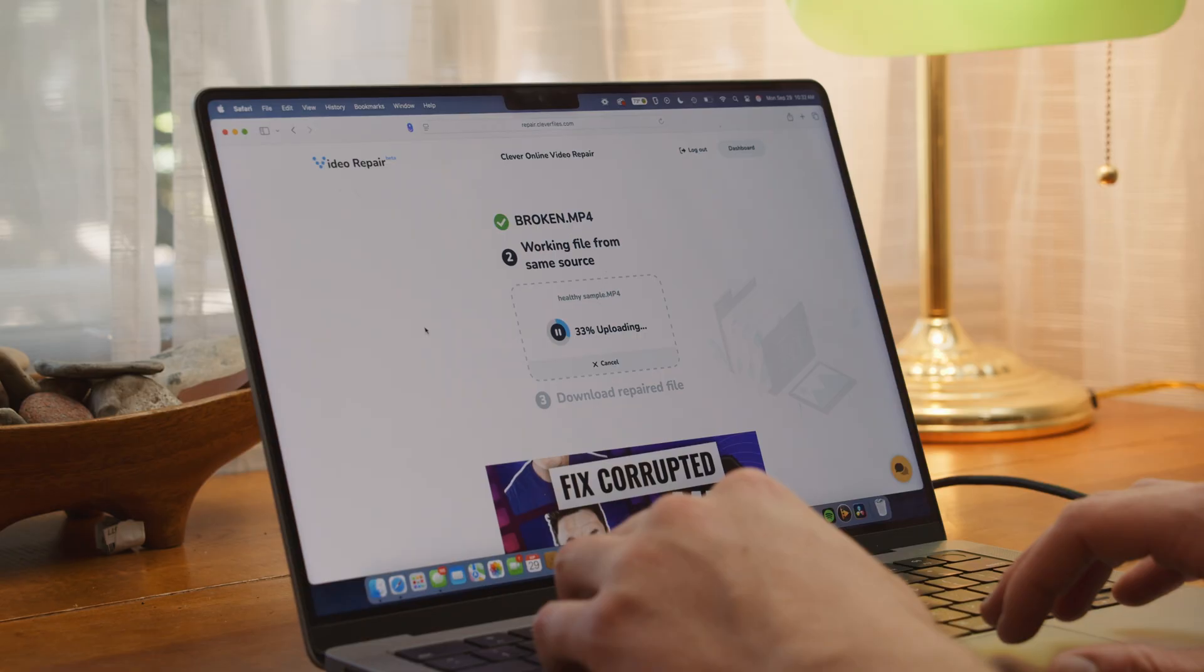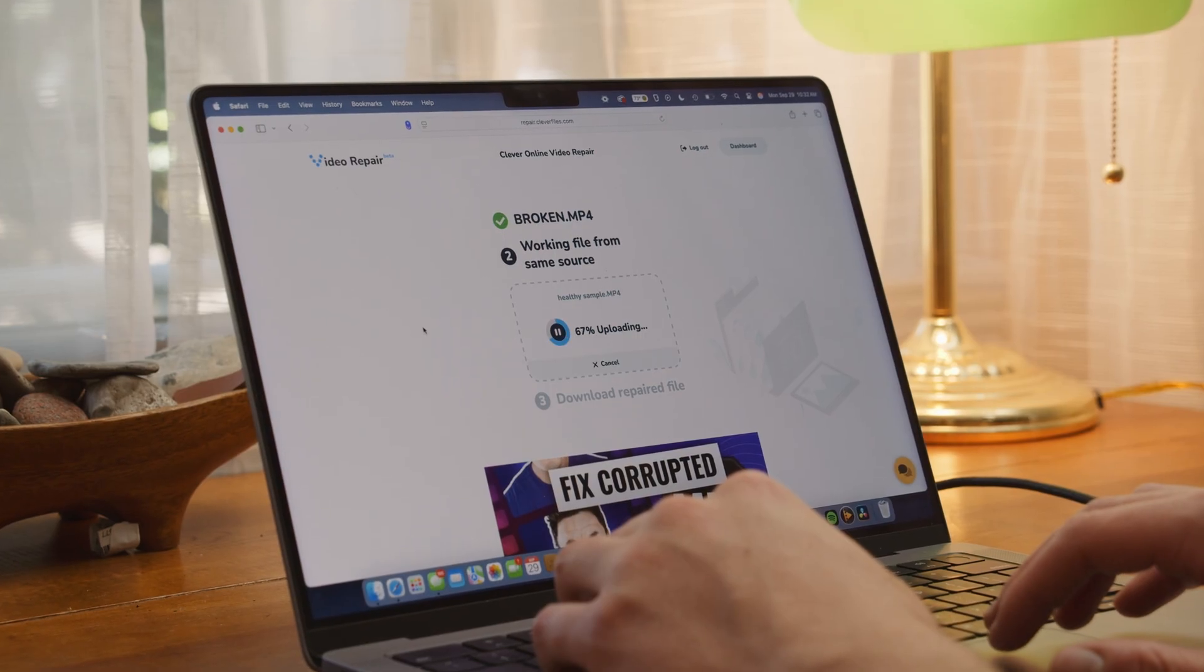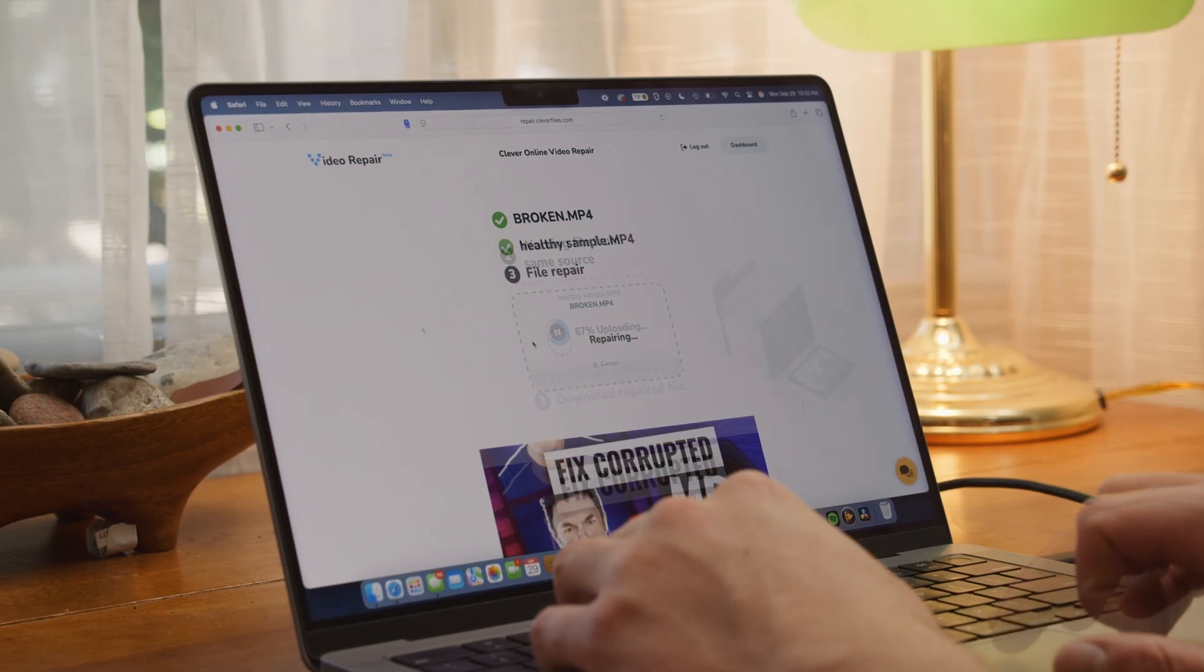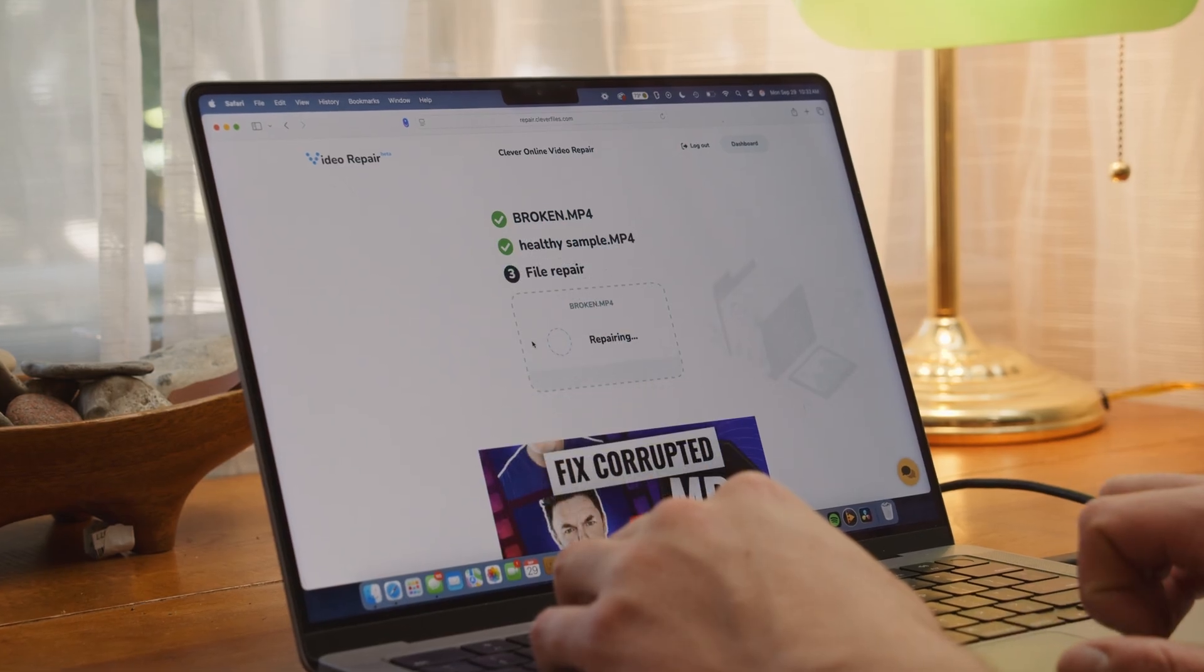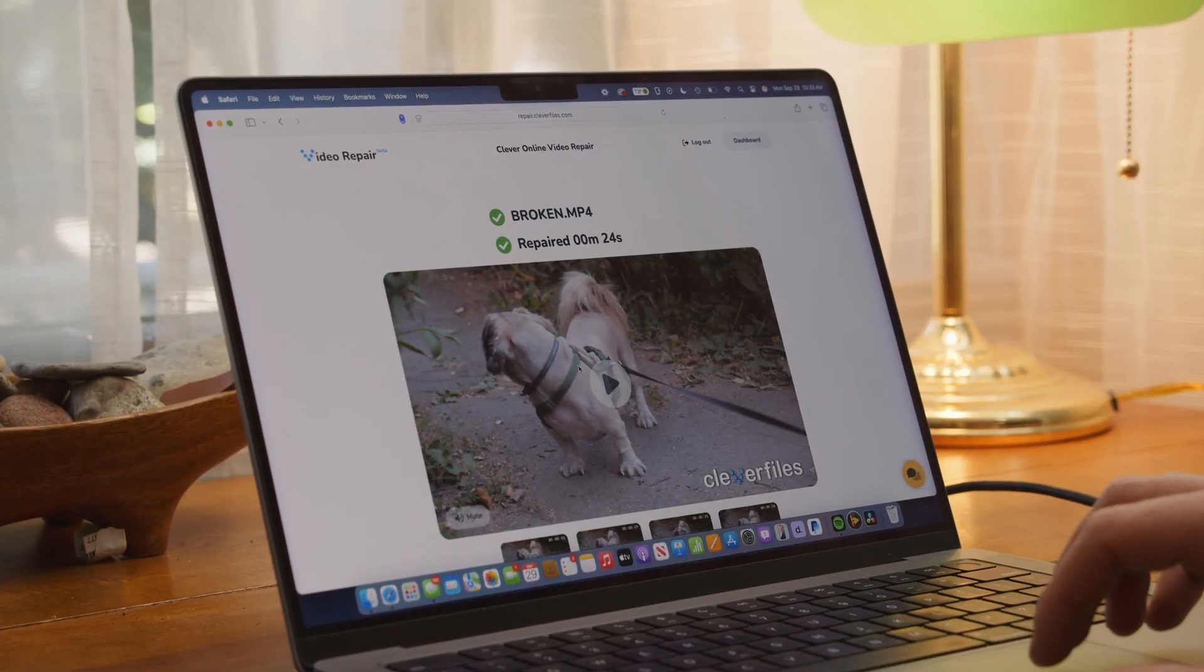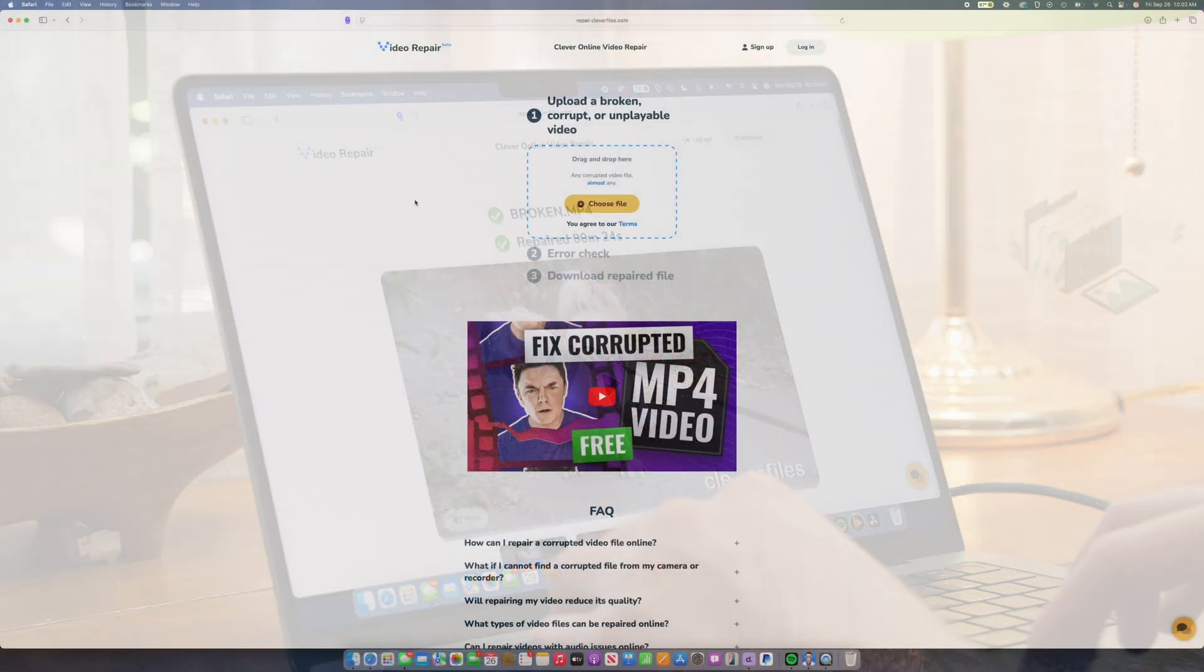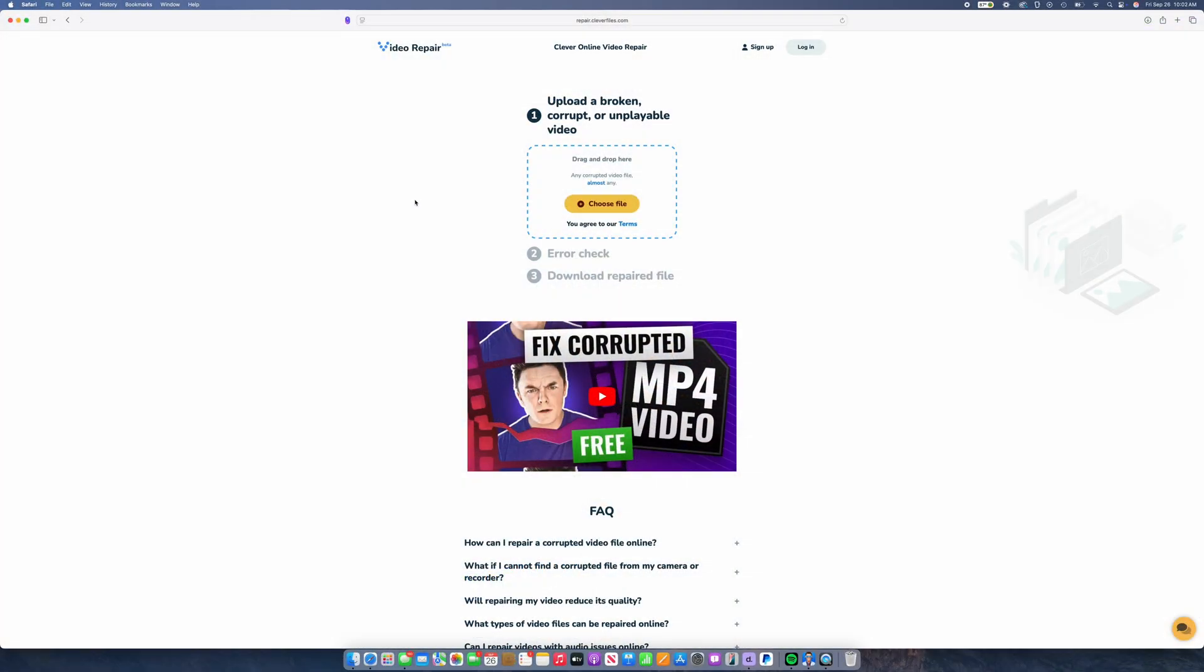So video files are the most likely kind of file to face corruption after recovery, and this can result in some playback issues. Now this can really happen for a whole bunch of reasons, but we can actually use just a simple online tool called Clever Online Video Repair to fix it. It's a free and easy to use online tool where you upload a corrupted and a healthy video file from the same camera to make repairs to the corrupted file,